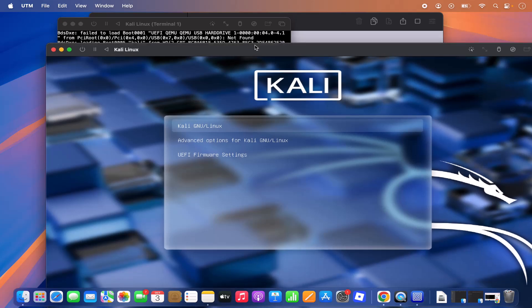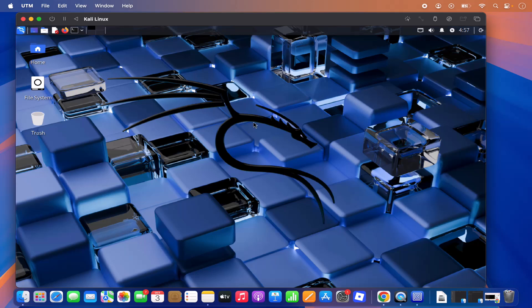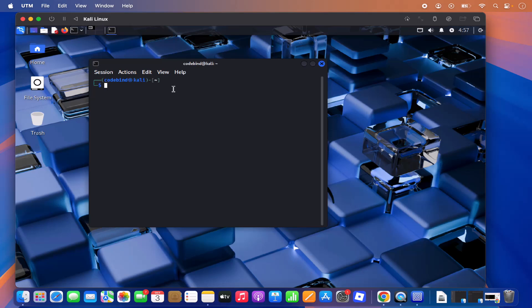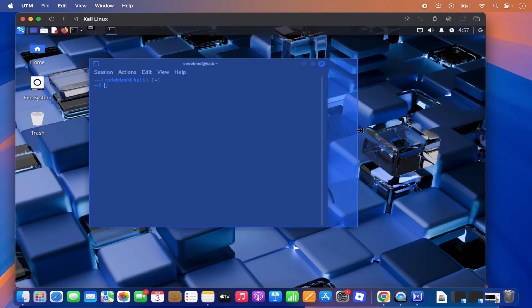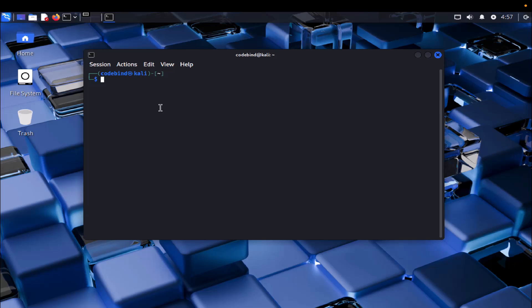Kali Linux starts up and you can see the user interface. Enter your username and password and click Login. You're now logged into the Kali Linux desktop on your Mac using UTM. From here you can open the terminal and run sudo apt-get update and sudo apt-get upgrade to get started. That's how you install Kali Linux on your Mac virtually using UTM. Hope you enjoyed the video — see you in the next one.